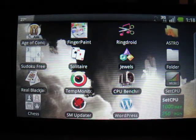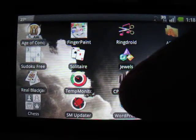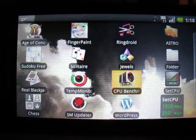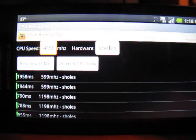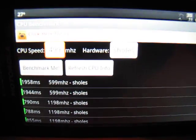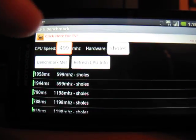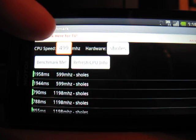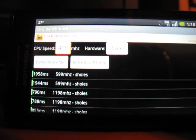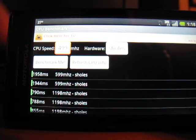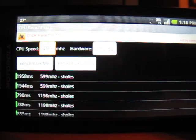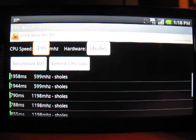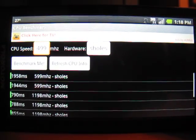Hello and welcome to a video walkthrough of CPU Benchmark version 1.3. Coming in here, you can immediately see that it tells you your CPU speed up here and the platform you're running on. Right now it says 500 MHz on a Scholl's, which is the platform or system on a chip that the Droid runs.